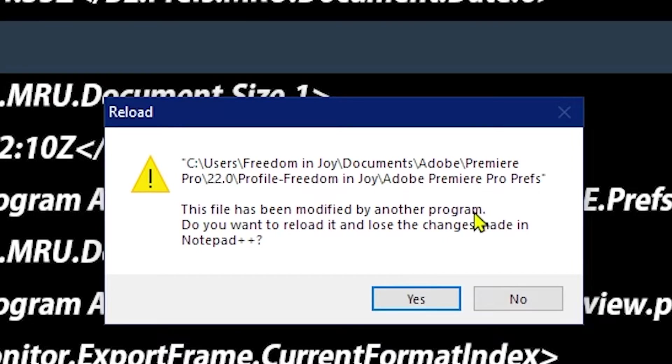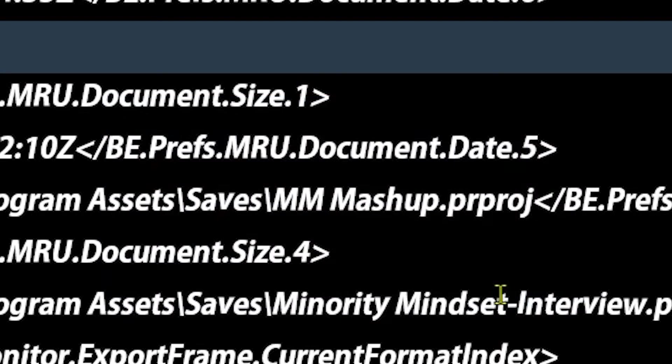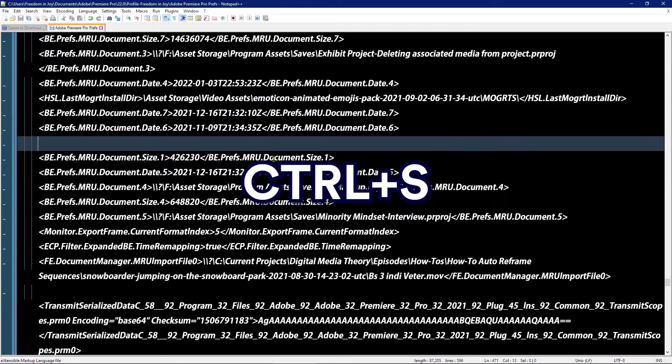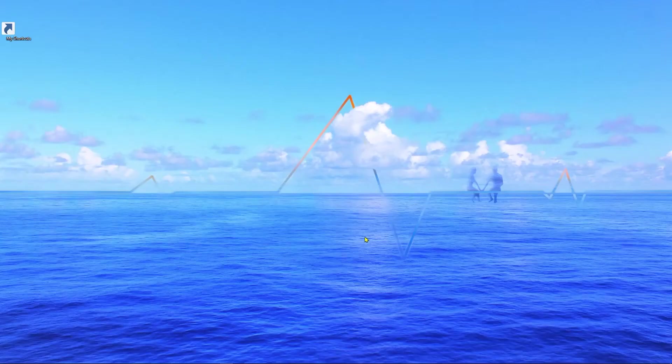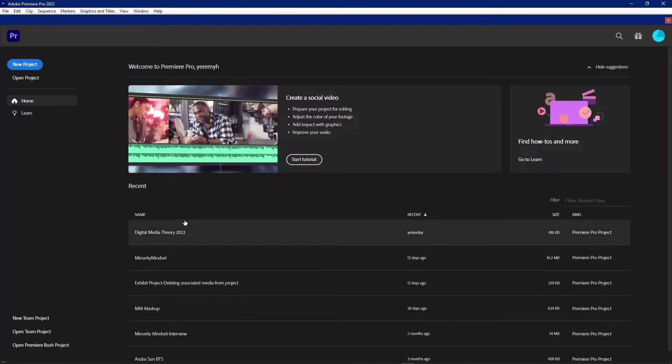And here we have Notepad++ saying this file has been modified, and that's exactly what I just told you about. So it's going to ask me if I want to reload it and lose the changes. I could also just say no and I'll save it now. And now if I launch Premiere Pro, we can see that the one I had open here - it was one of the example projects - it's missing from this list.